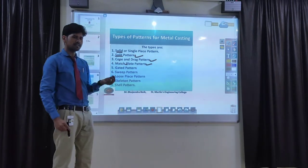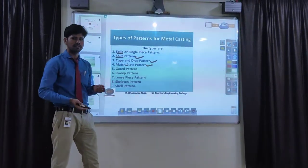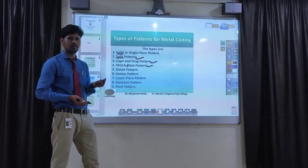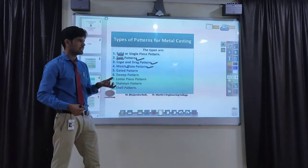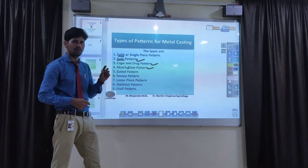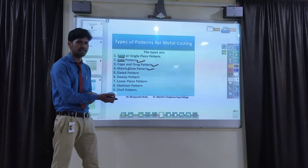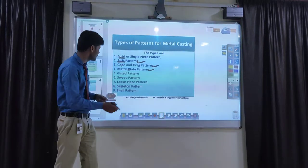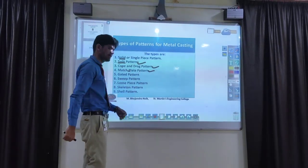Any complicated, very small, precise object can be held using the match plate pattern. It should be attached to the plate. That plate is called a match plate pattern.